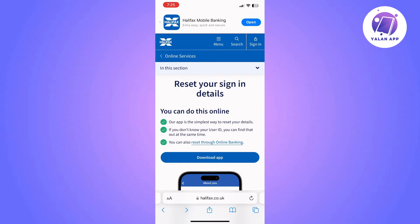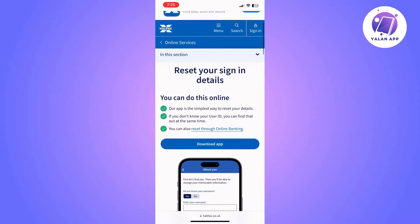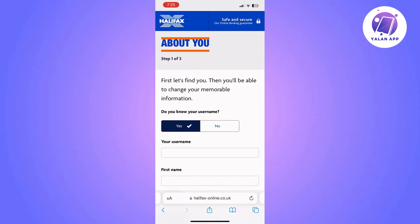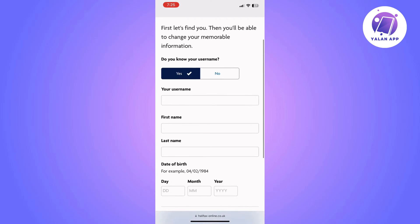Go to the page saying 'reset your sign-in details.' From this page you can reach the next page, which is going to ask you what you want to do. You will need to choose 'change your memorable information' and then click on next.